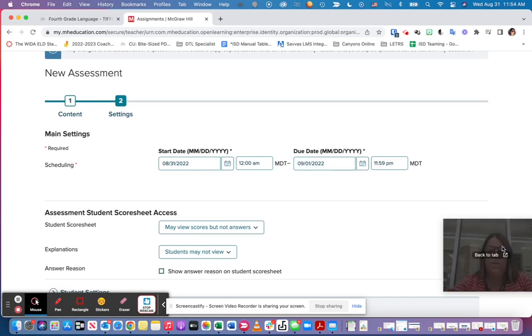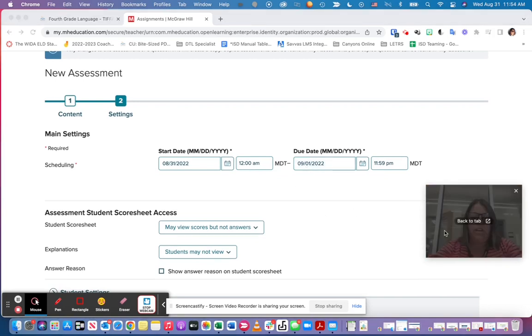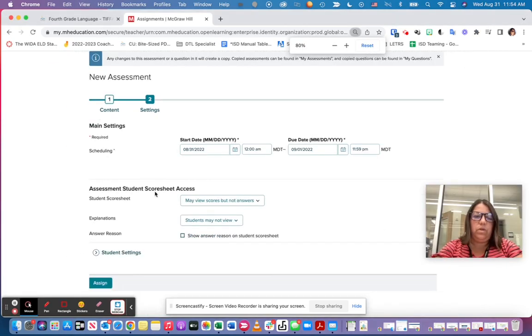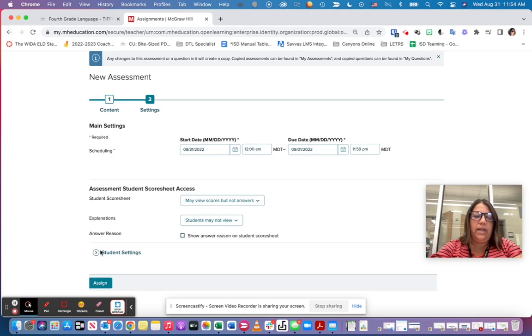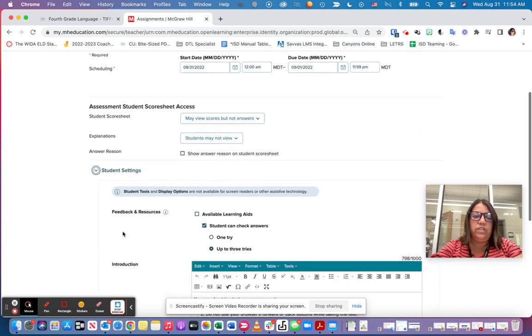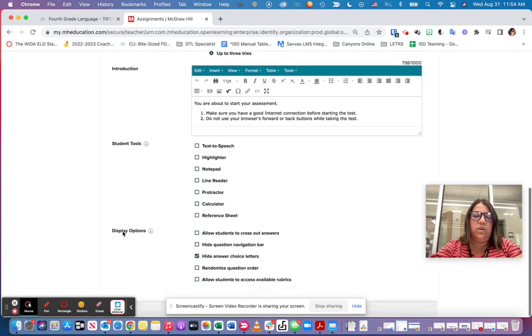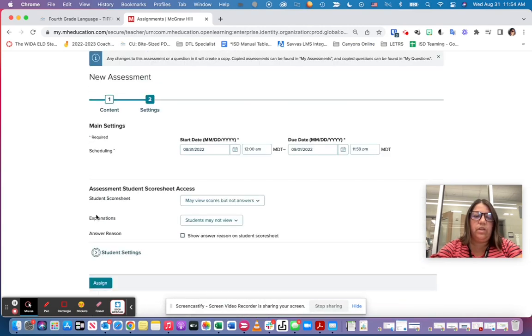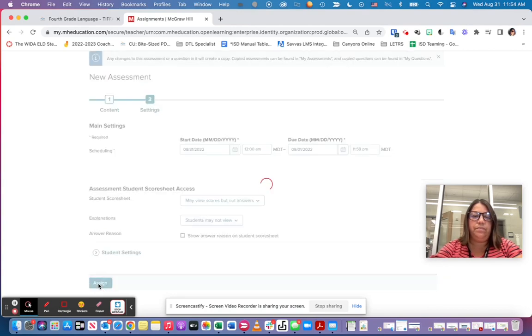If I want to change any other settings, I can come here and change any settings I want, or there are the student settings that I could go in and change as well. Then once I'm ready to assign, I can click right here on that assign button.